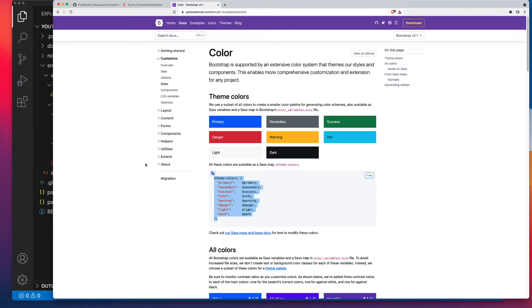Before we get started, be aware I'm going to be using a boilerplate that I've done a separate video about. You can find links in the description, and I'll put a link right at the top of this video as well. Click on it if you want to follow along. It's really easy to set up.